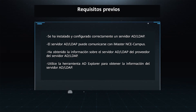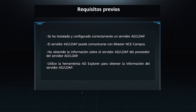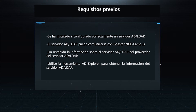Prerequisites: An AD or LDAP server has been installed and correctly configured. The AD or LDAP server can communicate with iMaster NCE campus. You have obtained the information about the AD or LDAP server from the provider. Use the AD Explorer tool to obtain the AD or LDAP server information.